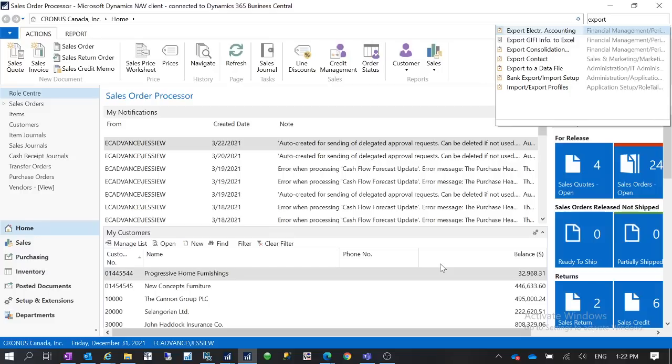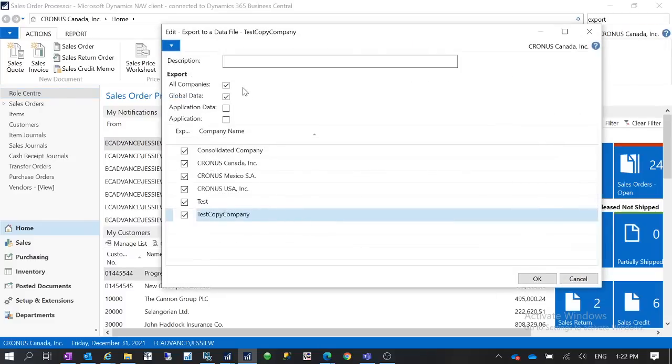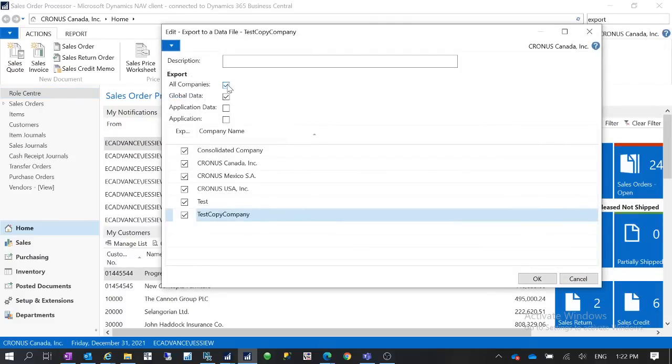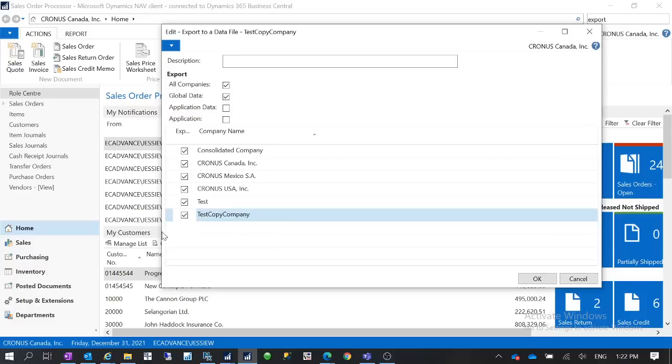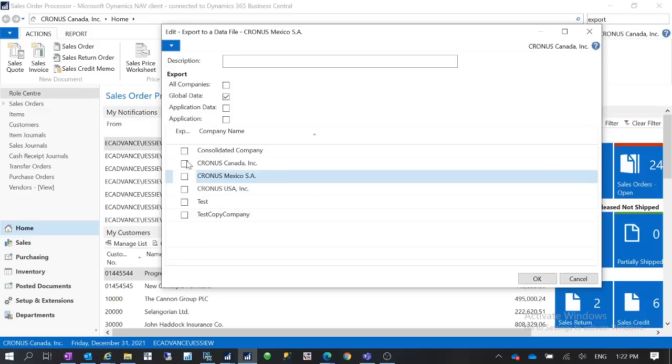If you want to export the data you can go to Export to Data File and then you have these options. You have All Companies, so you can define which company you want to select. You want to export the company specific data for all the companies or you want to only export for a specific company. So you can define which company data you want to export.